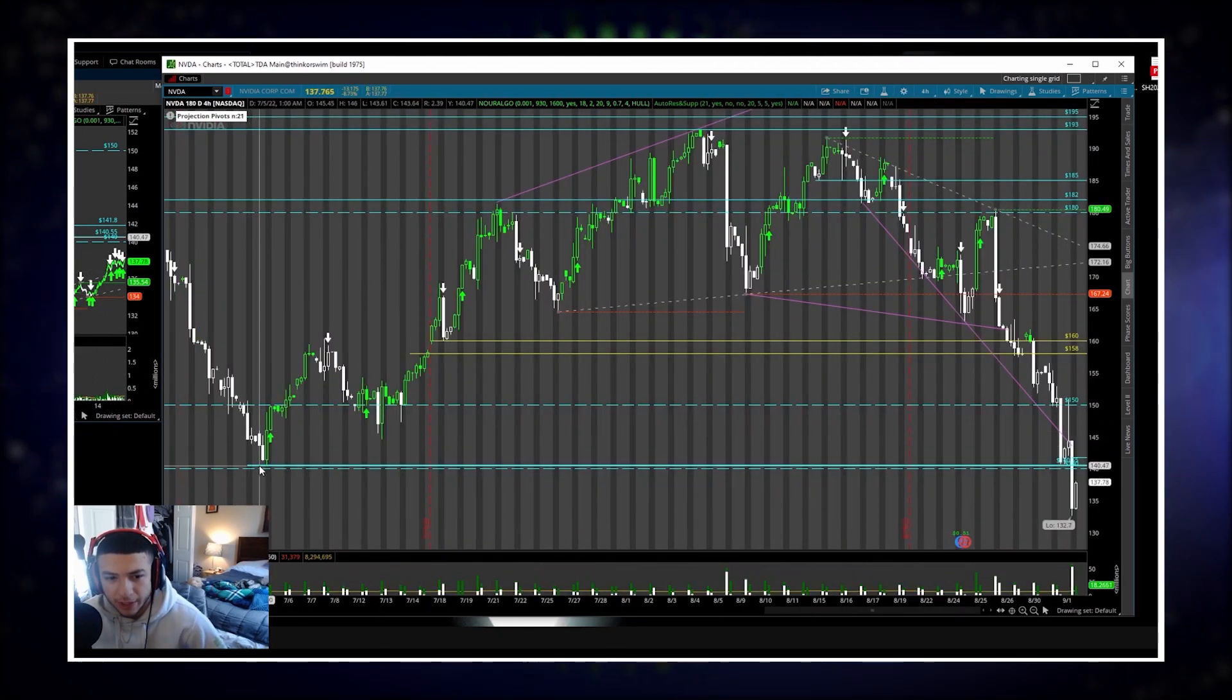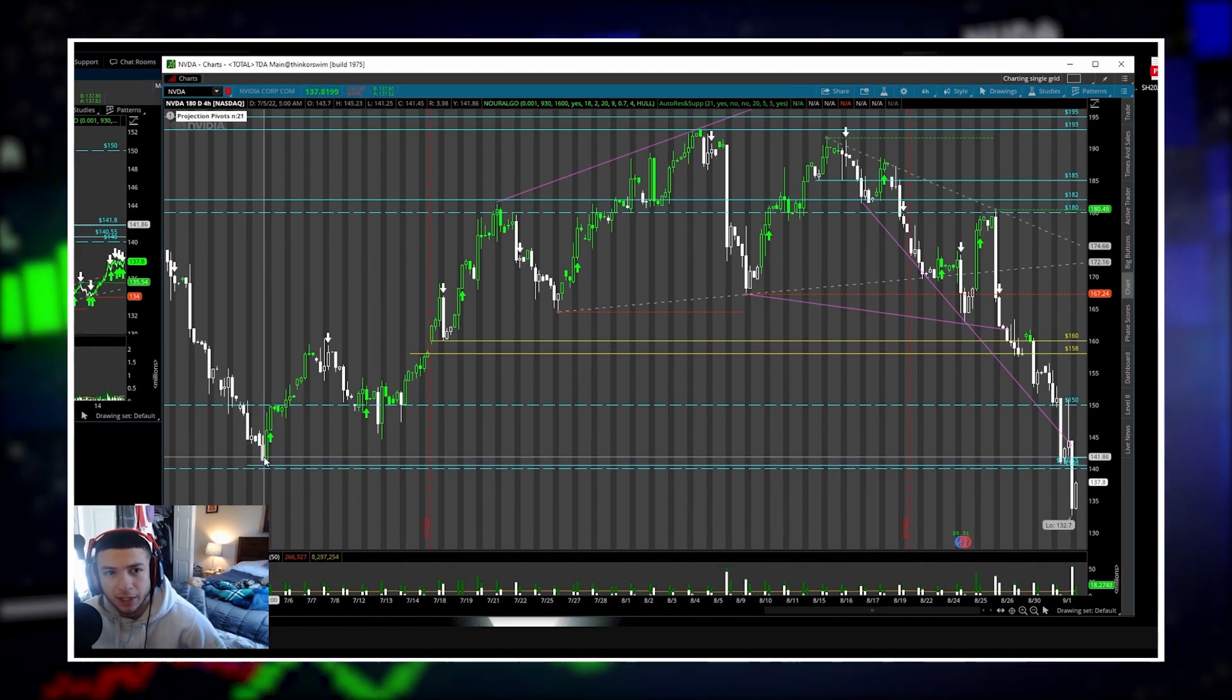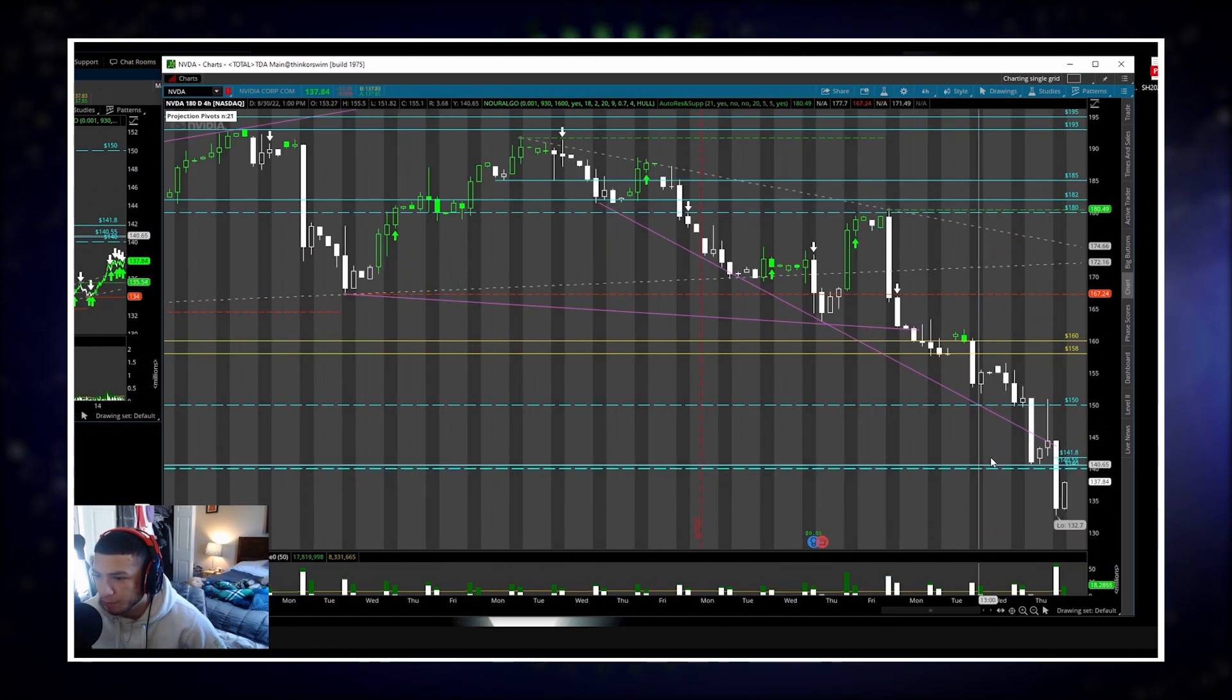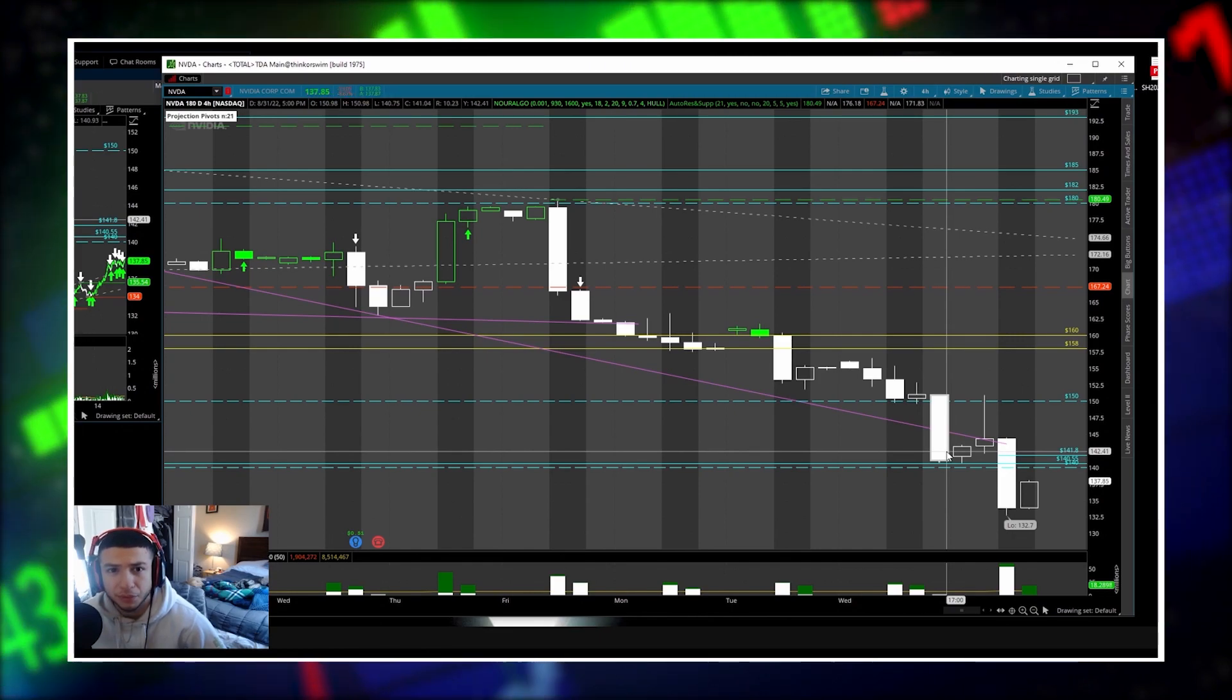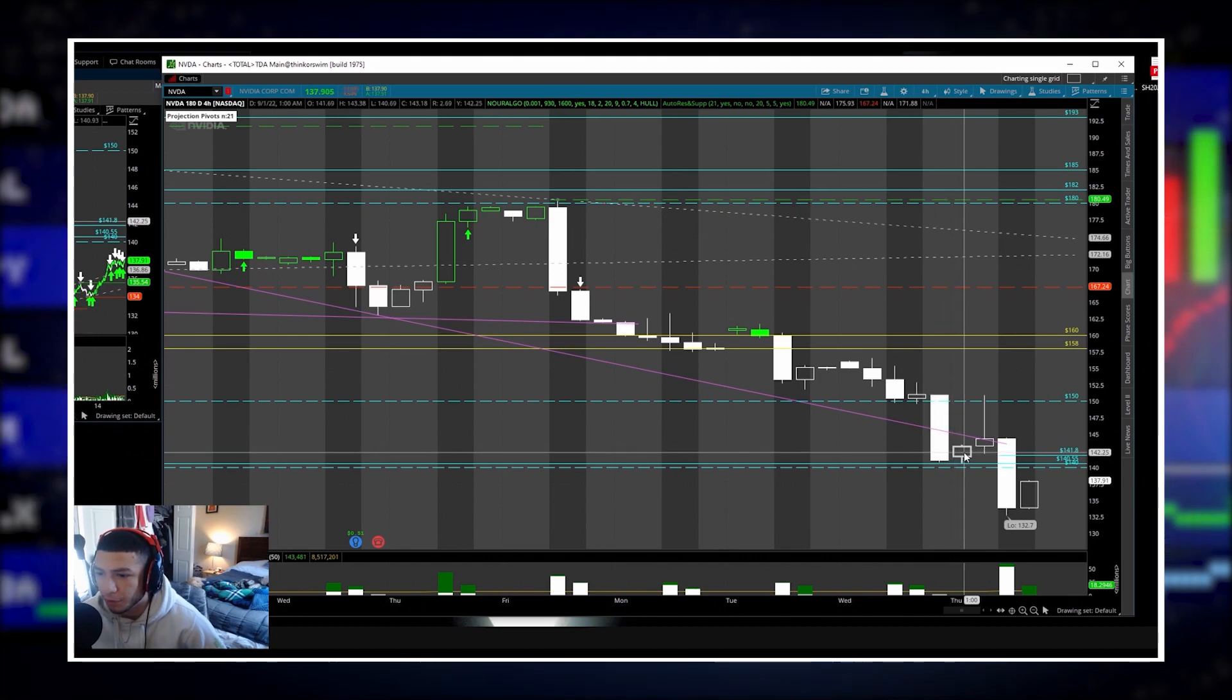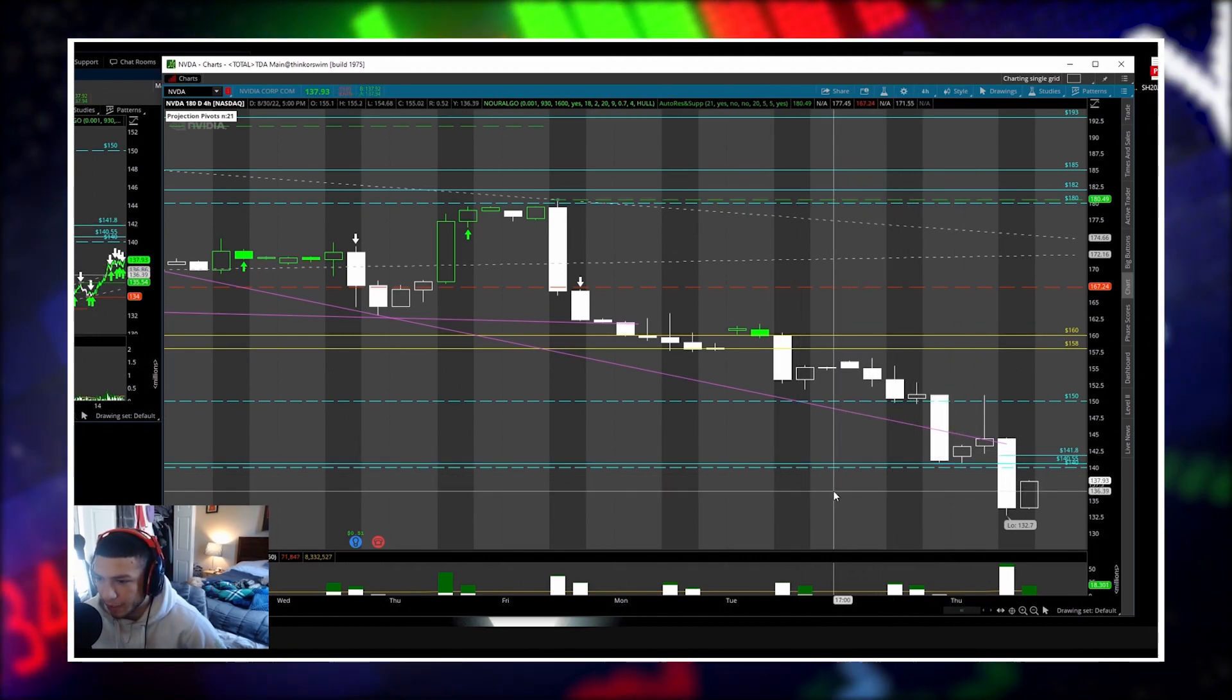Let me put this on the four hour chart to show why I was looking at this level. We recently made a low on August 5th at 140.55, and then this morning we made a low at 140.75 in pre-market. So we created a double bottom and I was looking to play that double bottom into 140.